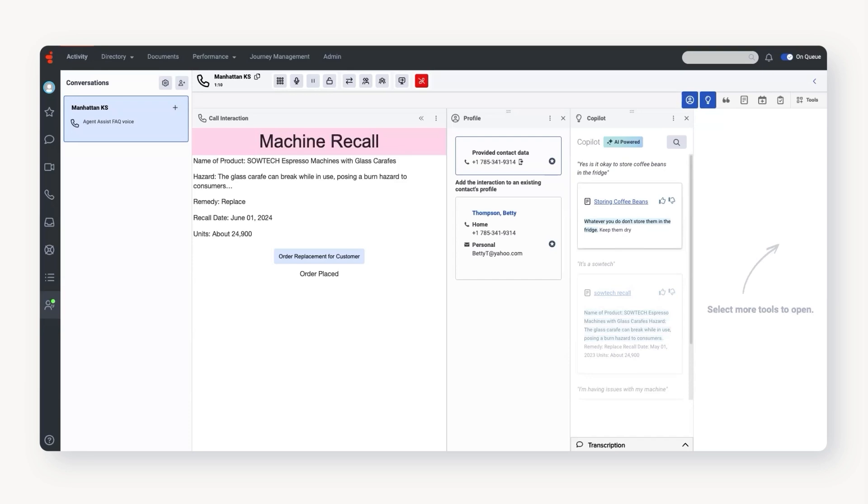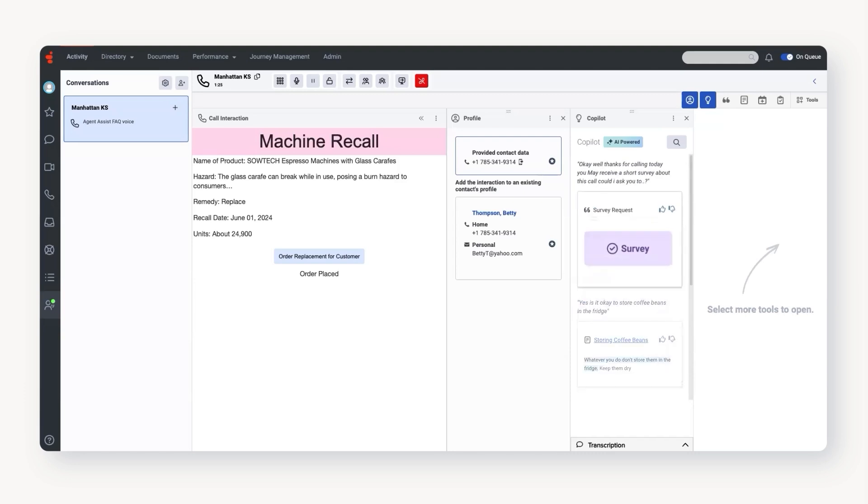Okay, is there anything else I can help you with? No, I'm good. Okay, well, thanks for calling today. You may receive a short survey about this call. Could I ask you to take the survey? Yes, no problem. Have a nice day. Thank you. You too.